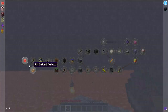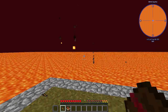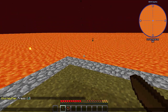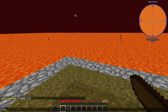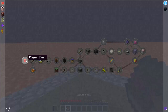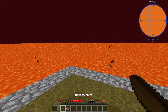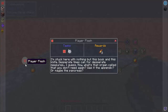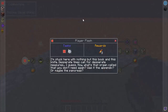Alright, so what is this? Is this my quest book? Is there a shortcut to it? Nope. Is Vein Miner in it? Nope. Interesting. Alright, so we're going to check out that quest book. We have a knife. We'll see what they do. Player Flesh. I'm stuck here with nothing but this book and this knife. Desperate times call for desperate measures, I guess.